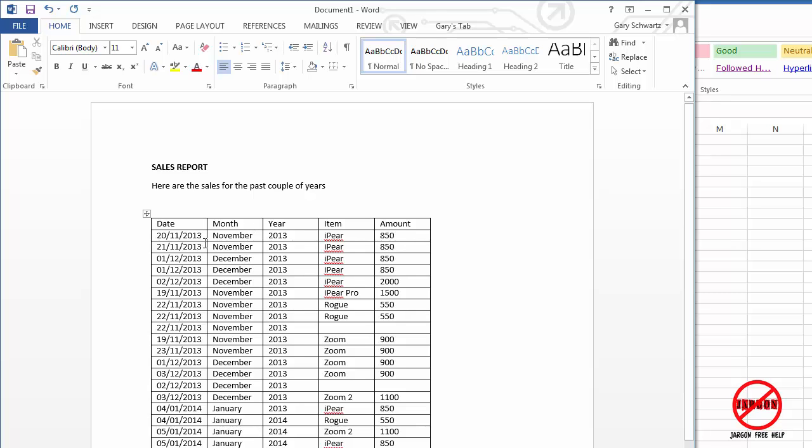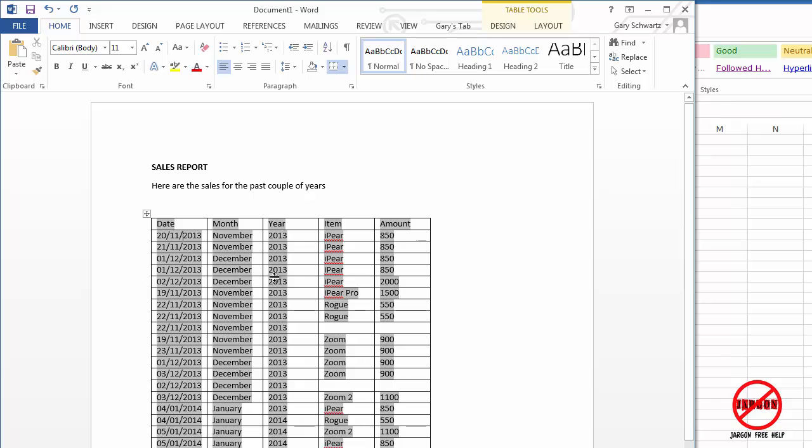I can do some formatting, but I just want to show you that if I click here, all of these go grey. That's because they're fields which are indicating that it's linking back to Word.